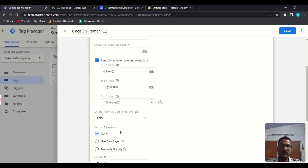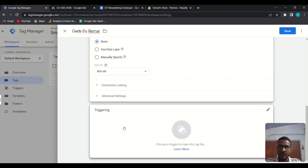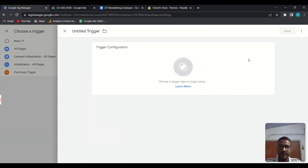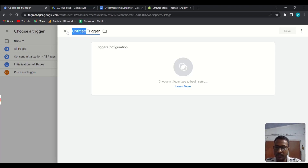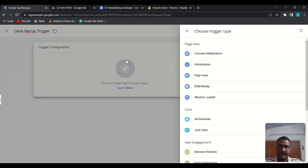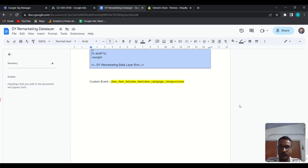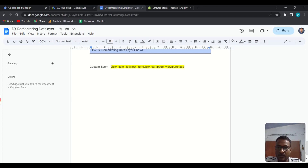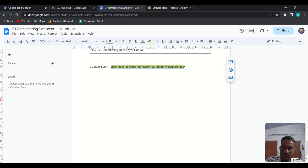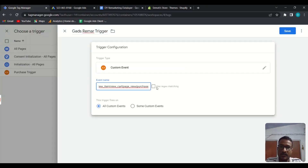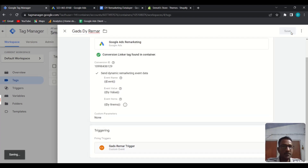I'll show you how the naming works exactly when we verify the code. Now scroll down and for the Triggering section, create a new trigger and name it — for example 'DY Remarketing'. Choose Custom Event as the trigger type. Copy the custom event string from the document, paste it here, and make sure to check the option Use Regex Matching. Save the trigger, then save the entire tag.